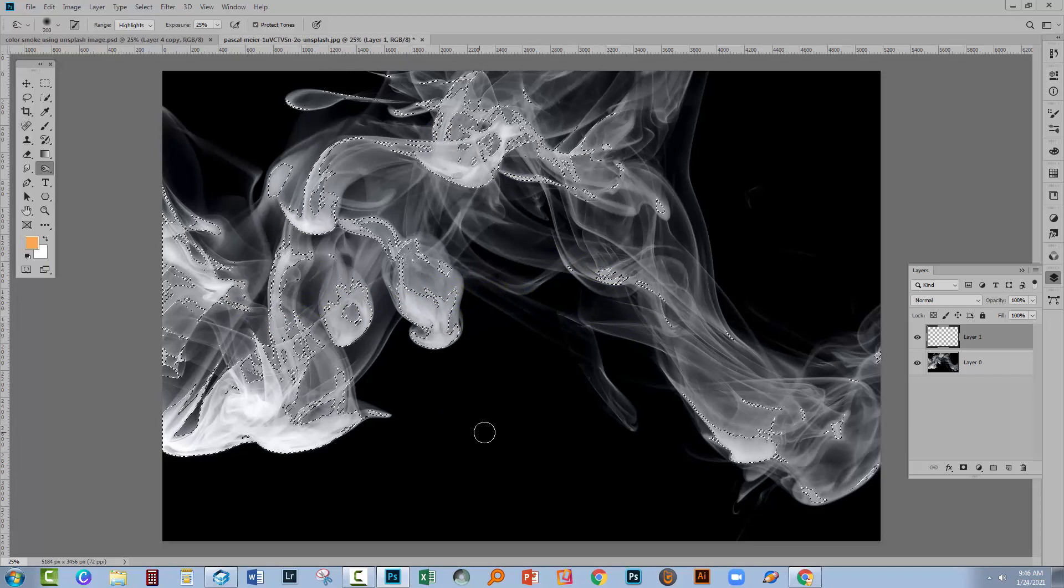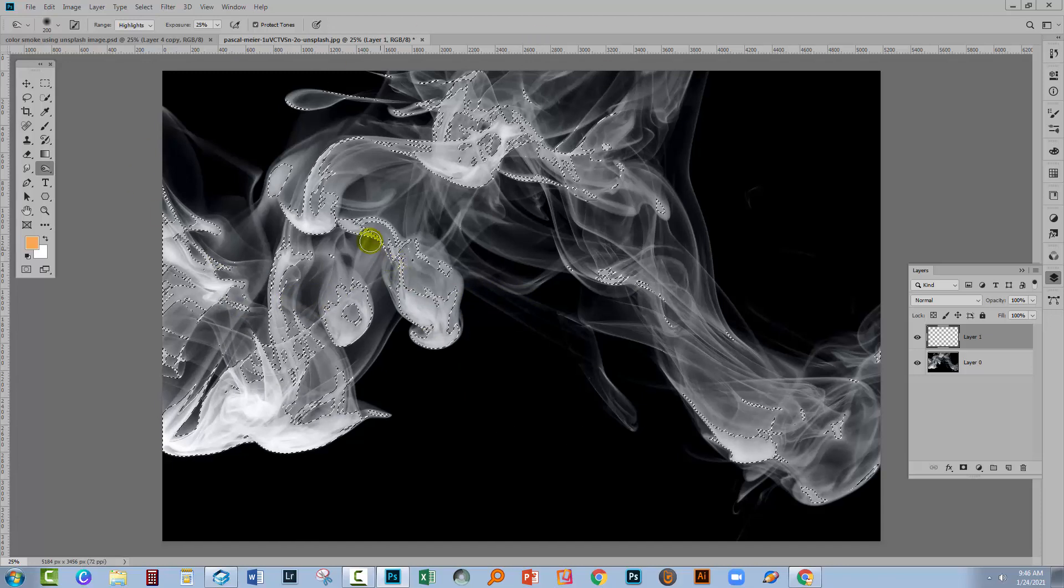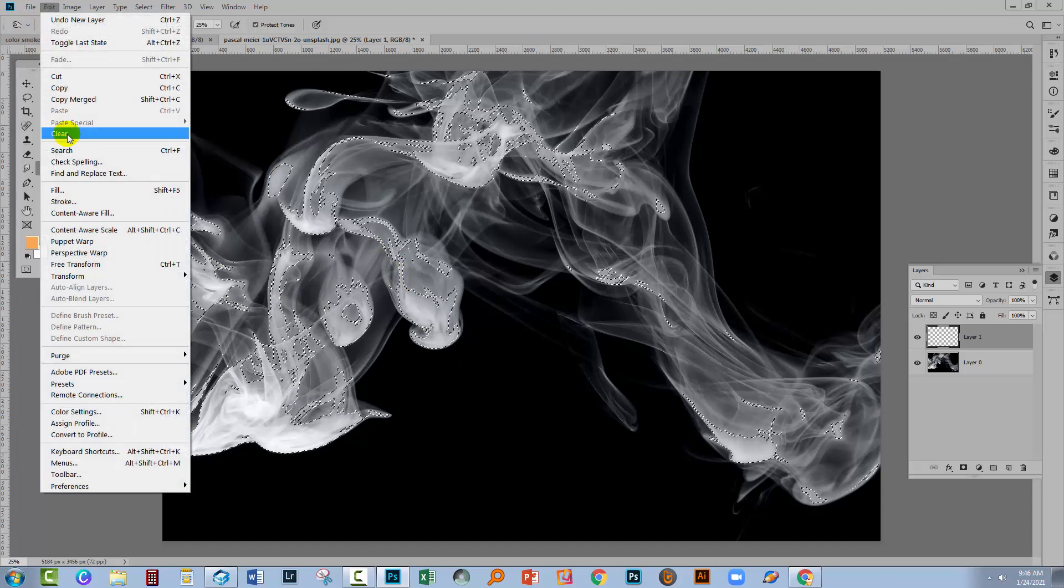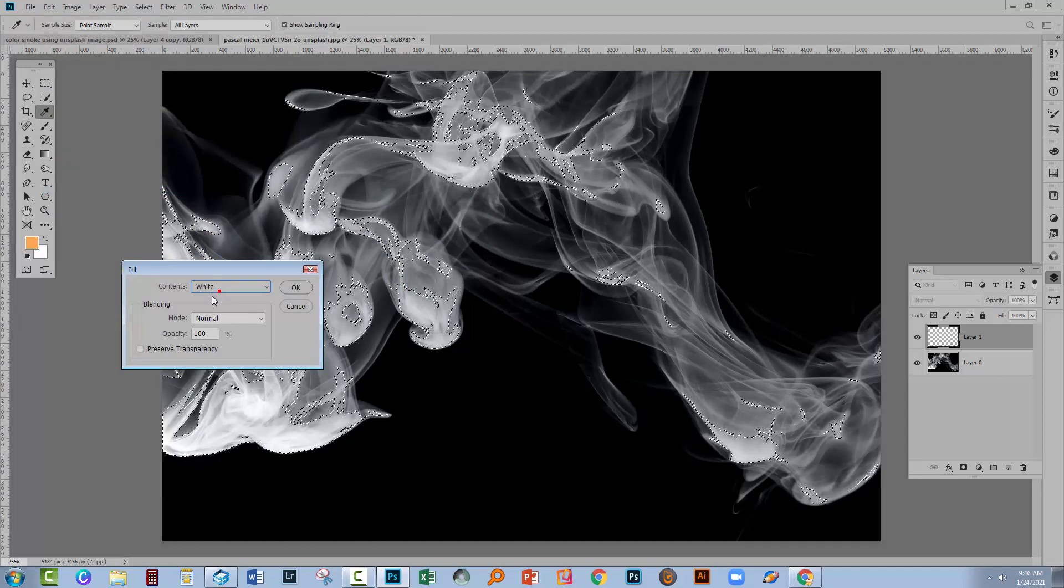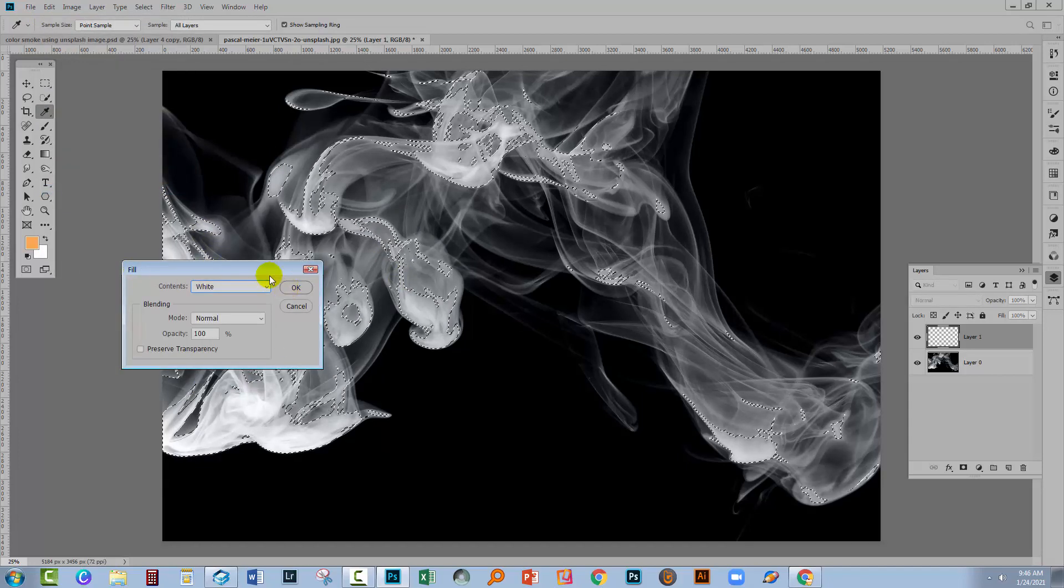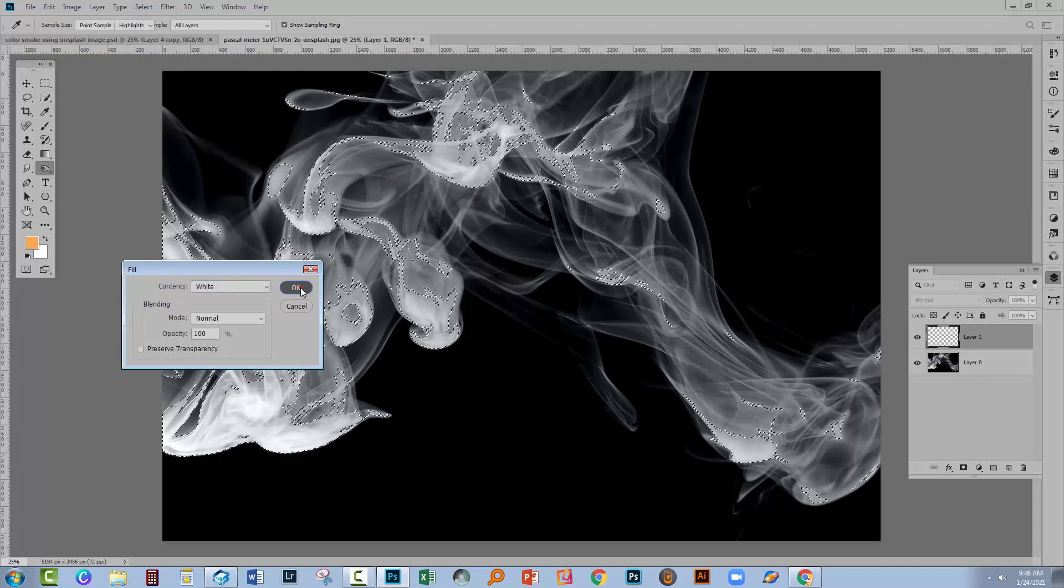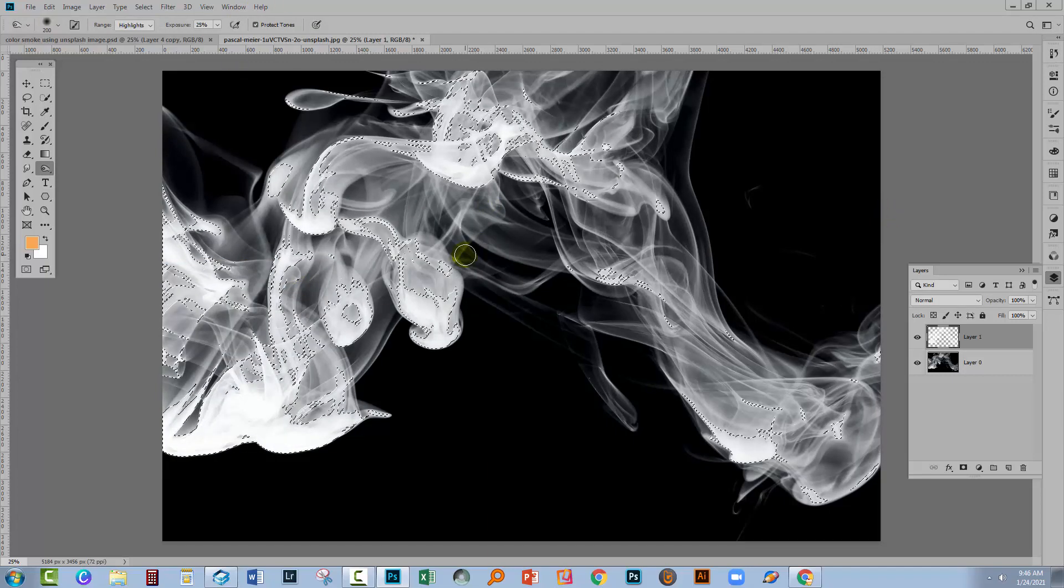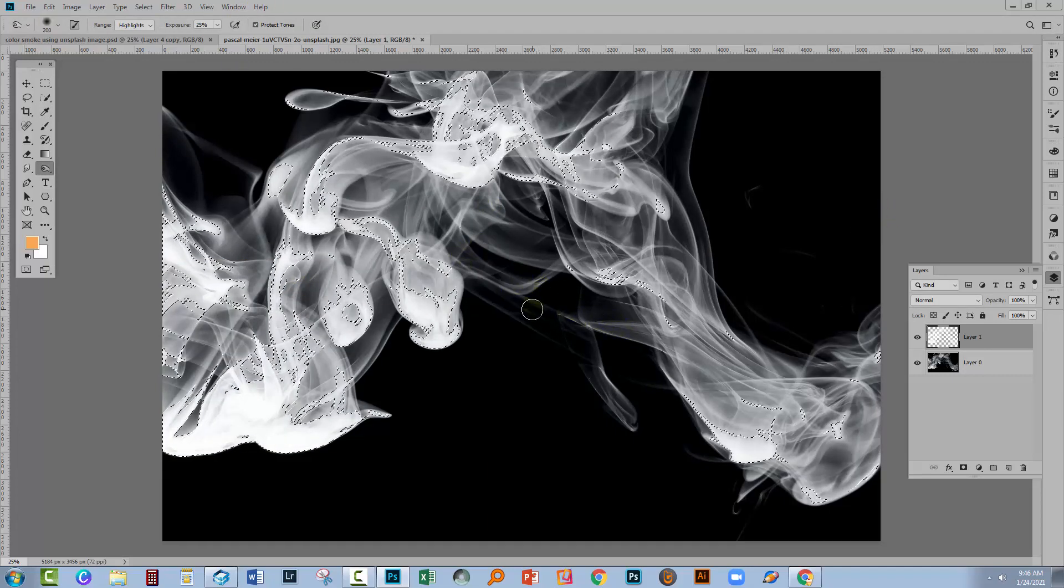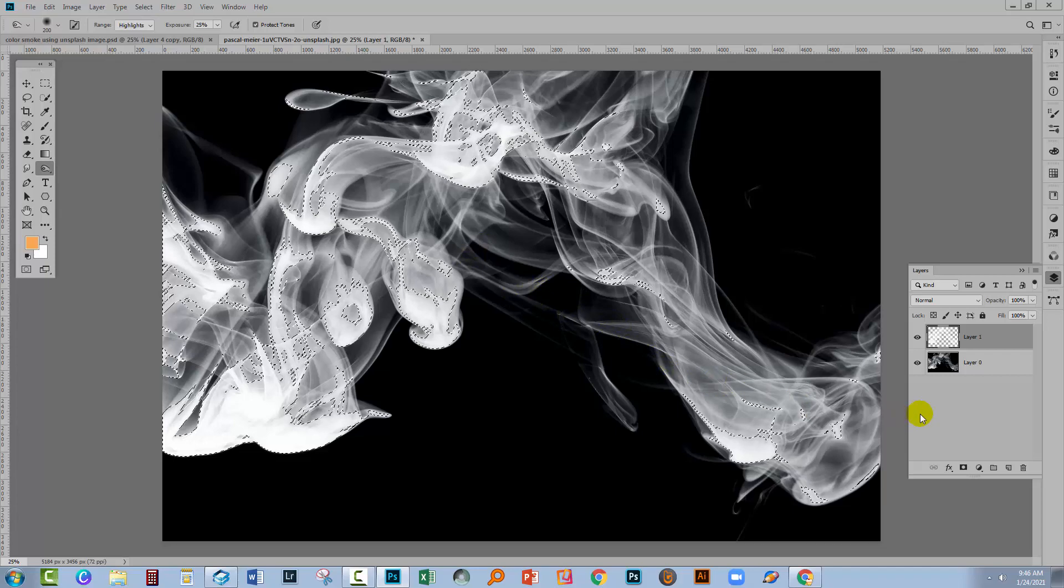The areas that are not selected, which are all the black areas, will not be filled. So we'll go to Edit and then Fill and just go straight across here to Contents and just select White and click OK.